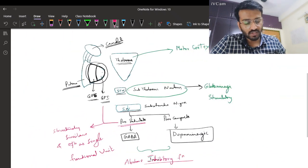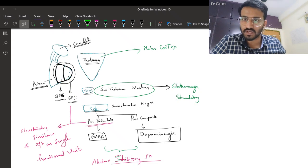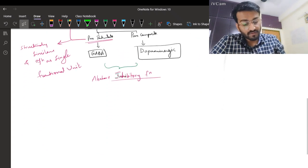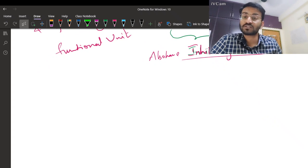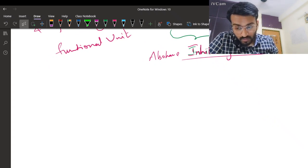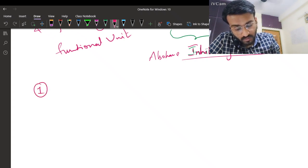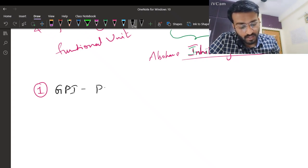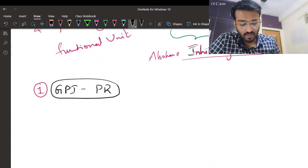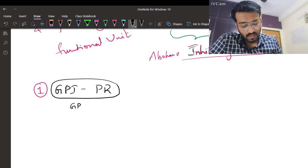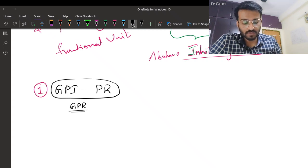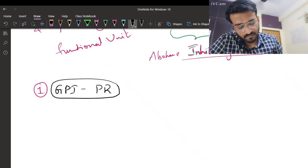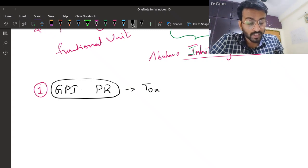To understand how basal ganglia interconnections work and how they yield the final output, we need to know two very important facts. Fact one: the GPI/pars reticulata complex - we will call it GPI-PR complex - is almost always tonically active. Since its main neurotransmitter is GABA, this output inhibits the thalamus.